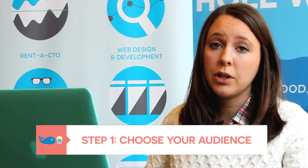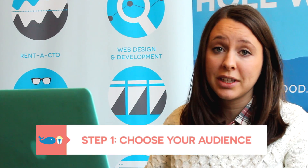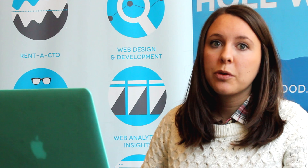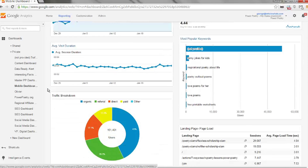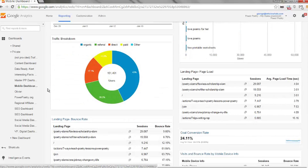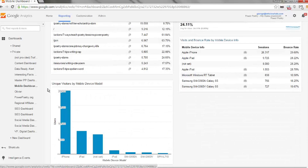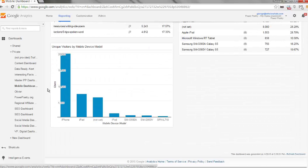Step one: choose your audience. You have to know who you're building this dashboard for. Not everyone needs the same data. Your content team might need to know the top content posts that week and the top organic keywords, whereas an exec might need overall site stats and overall demographic data. Know your audience and build your dashboard accordingly.